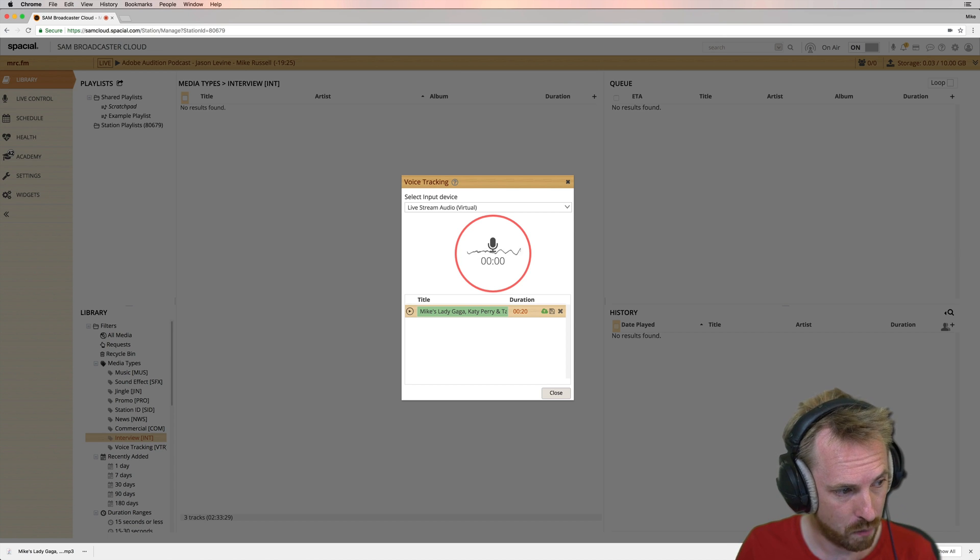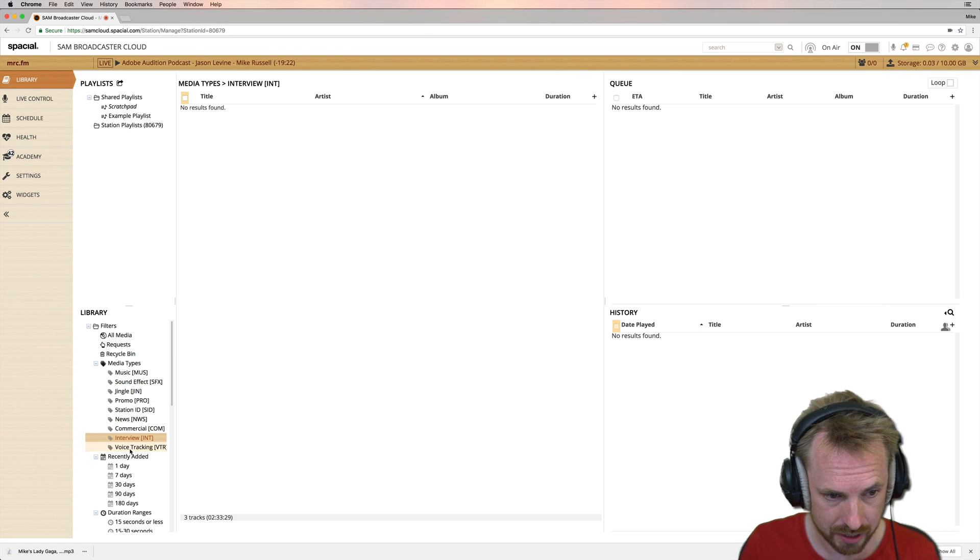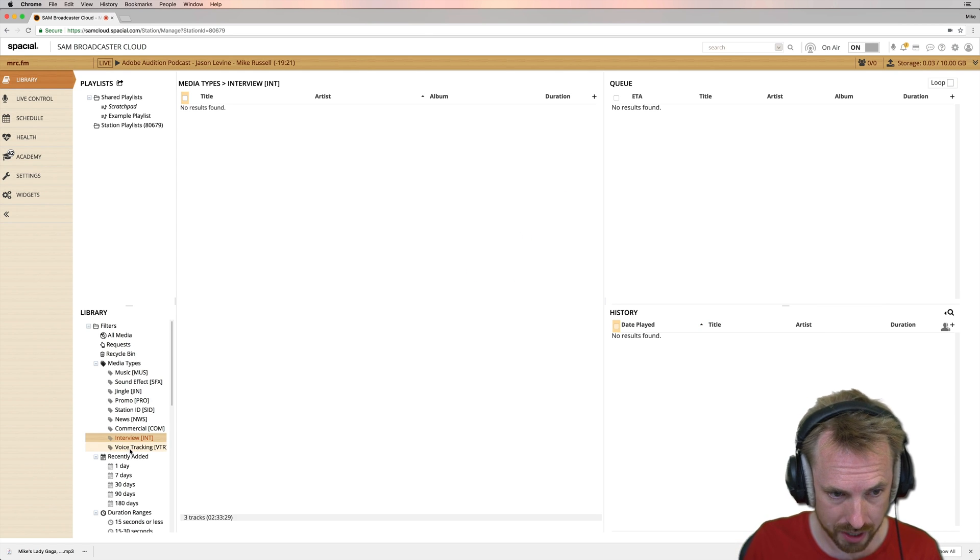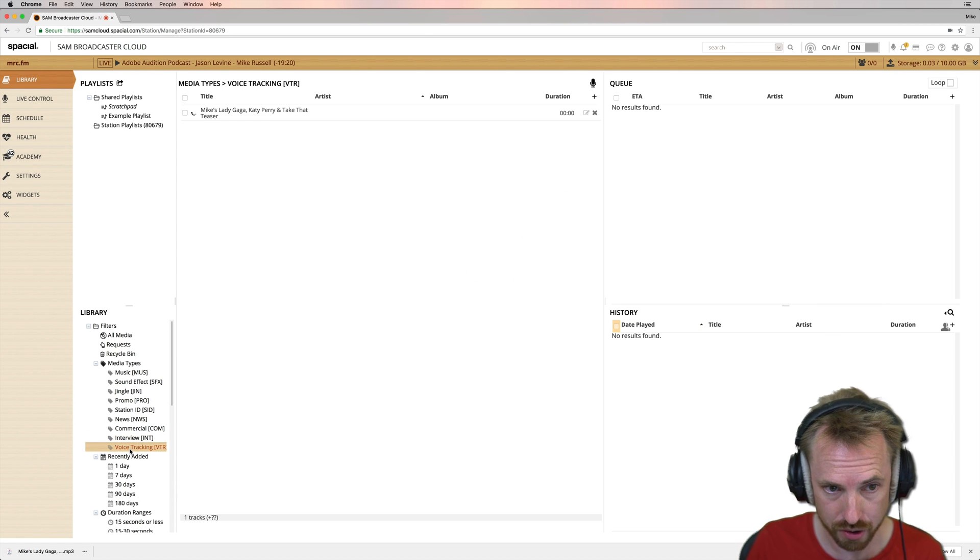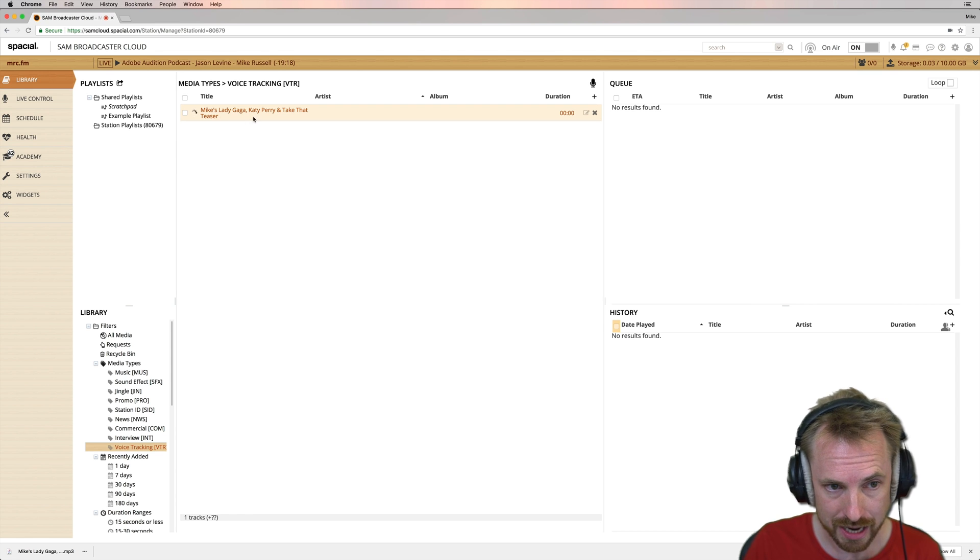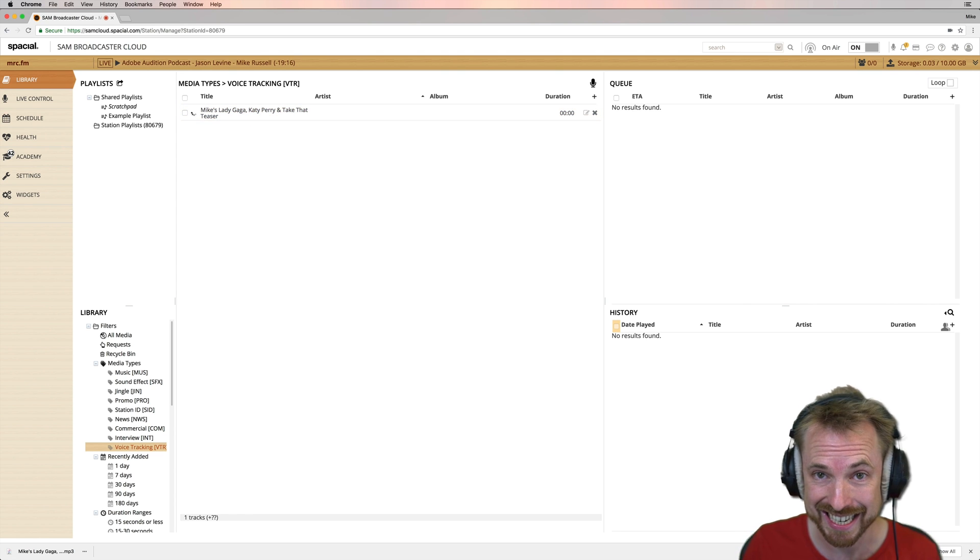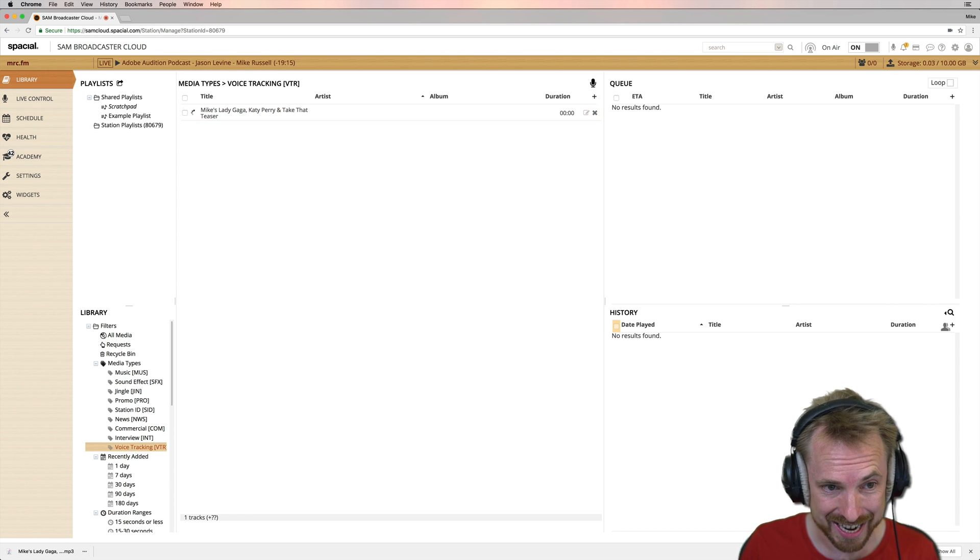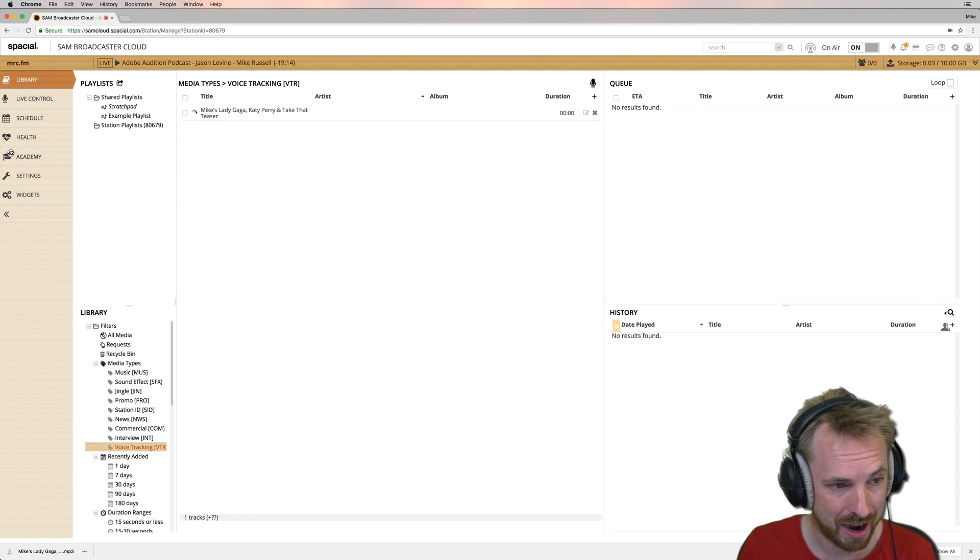And then once that's done, we can close this down and head into the voice tracking directory here of our library. And you will see Mike's Lady Gaga, Katy Perry, and Take That Teaser does indeed appear under the voice tracking category. So there you go.